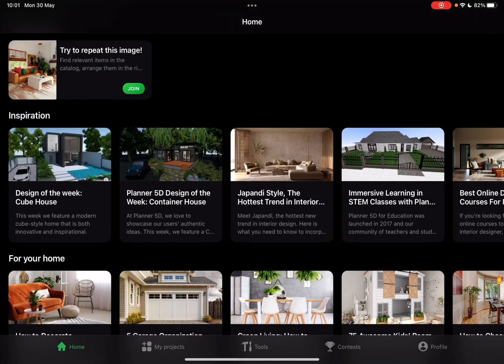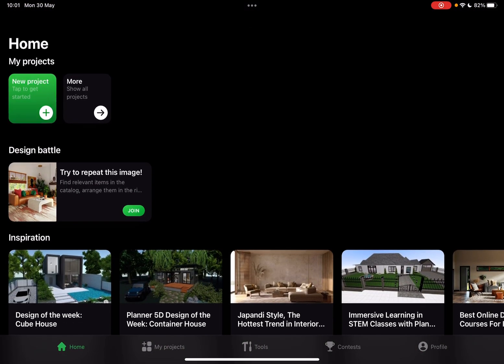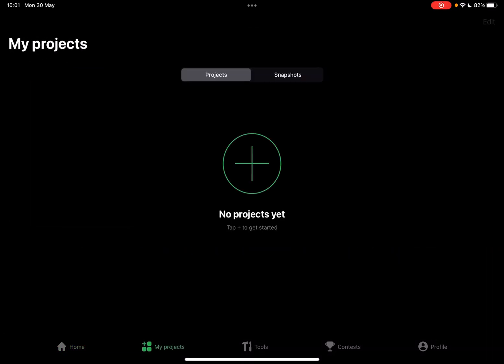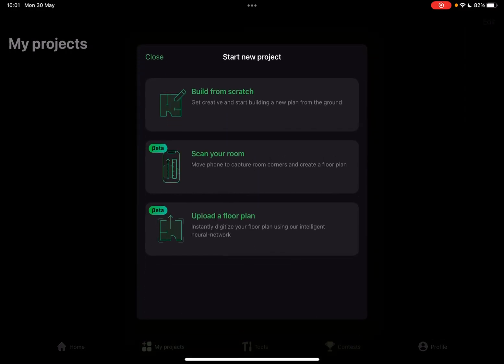So let's jump into it. First, open the Planner 5D app. Then you can either tap on New Project on the homepage, or you can go to My Projects and tap on the plus icon to create a new project. When creating a new project, you have three choices: you can either build from scratch, scan your room, or upload a floor plan.